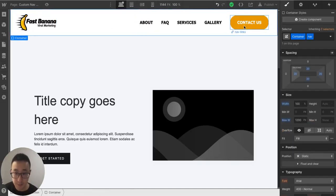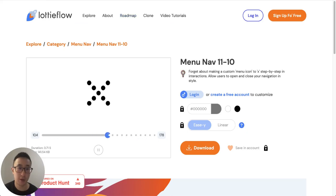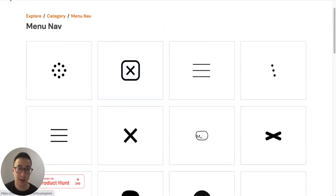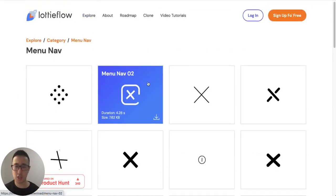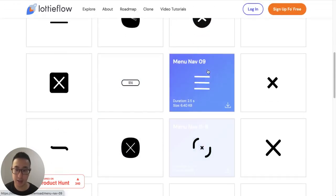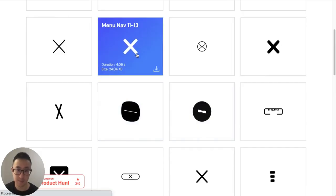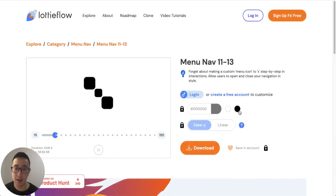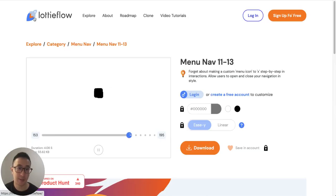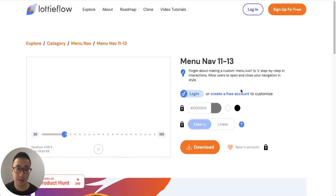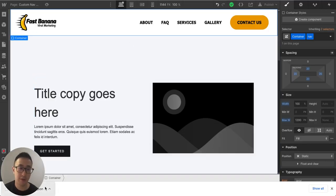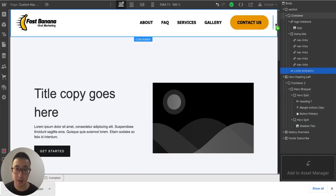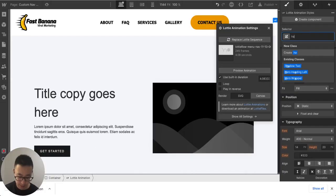We're still missing the hamburger icon. I'll use a website called LottieFlow — link in the description. Once there, click Menu/Nav and it shows a bunch of nice Lottie animations. I'll select one, choose black as the color, then hit download — this downloads a Lottie file to your computer. I'll drag that Lottie file into the container and give it a class of 'hamburger-lottie'.